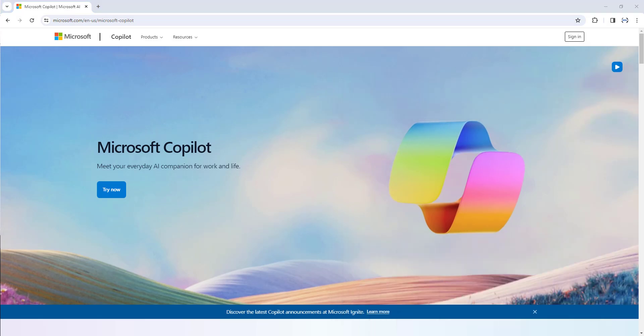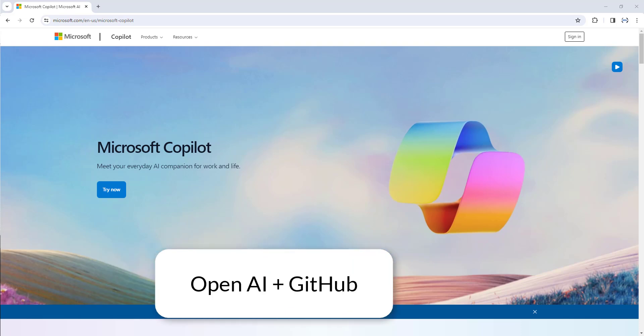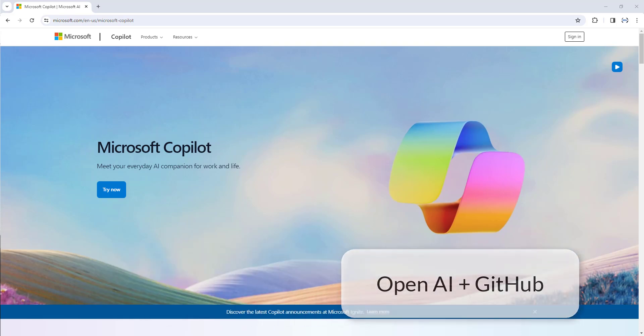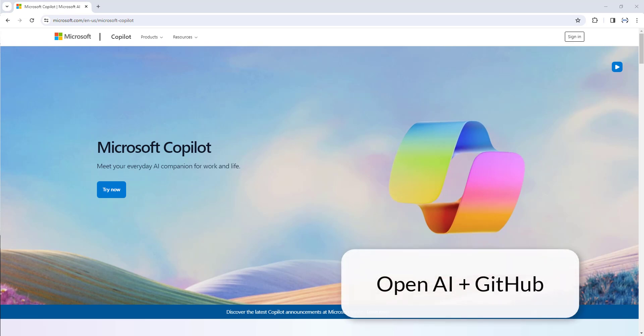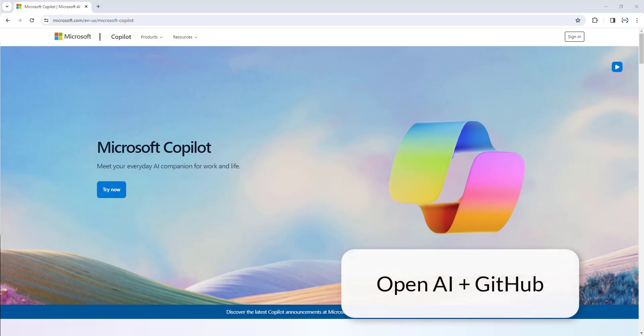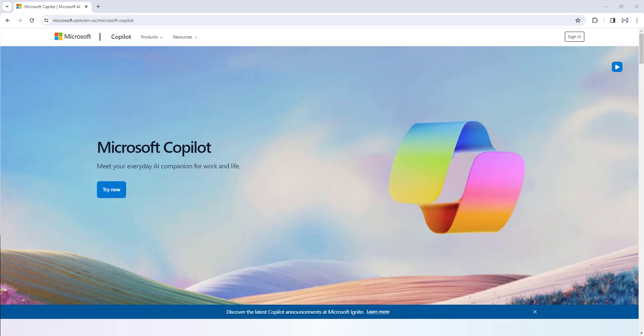Microsoft Copilot is powered by GPT-4 from OpenAI in collaboration with GitHub, which is capable of using the context of what's on the screen in order to generate the text and graphics depending on what's required by the user.